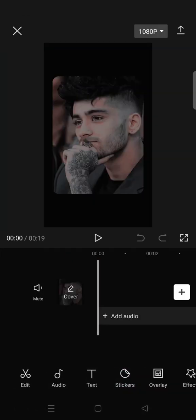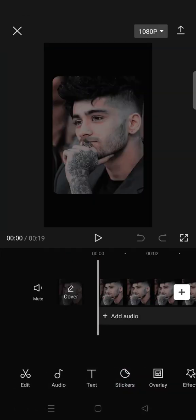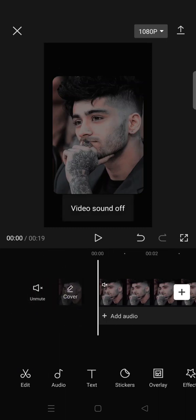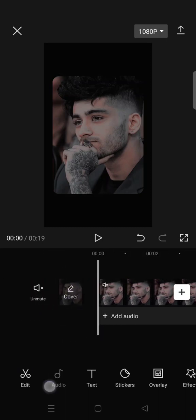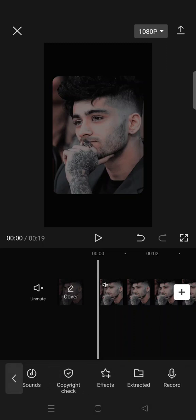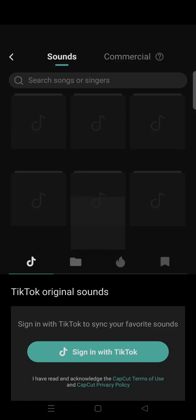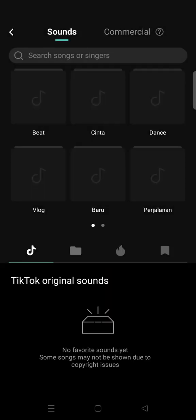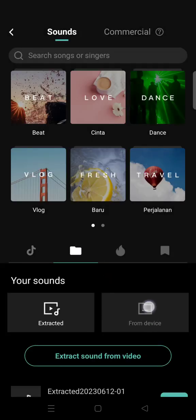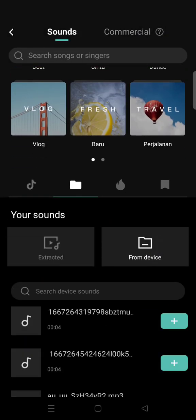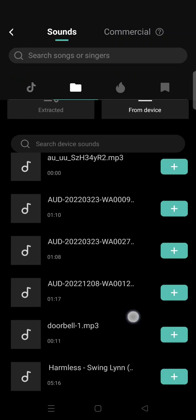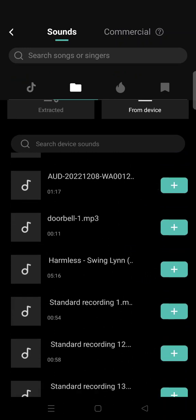In here you just need to add a new song for the template. You can mute the video sound, then click on audio, and here you can add your own songs. For example, I want to add a song from my device — click on the song.